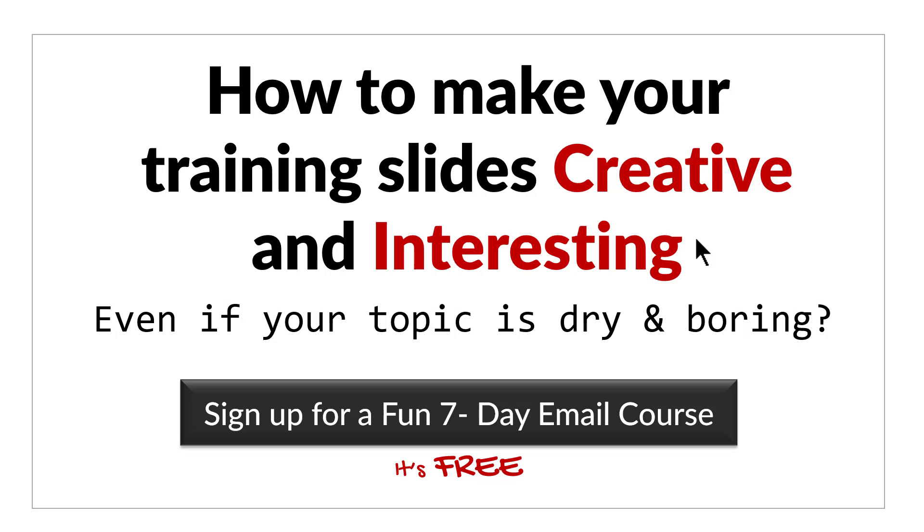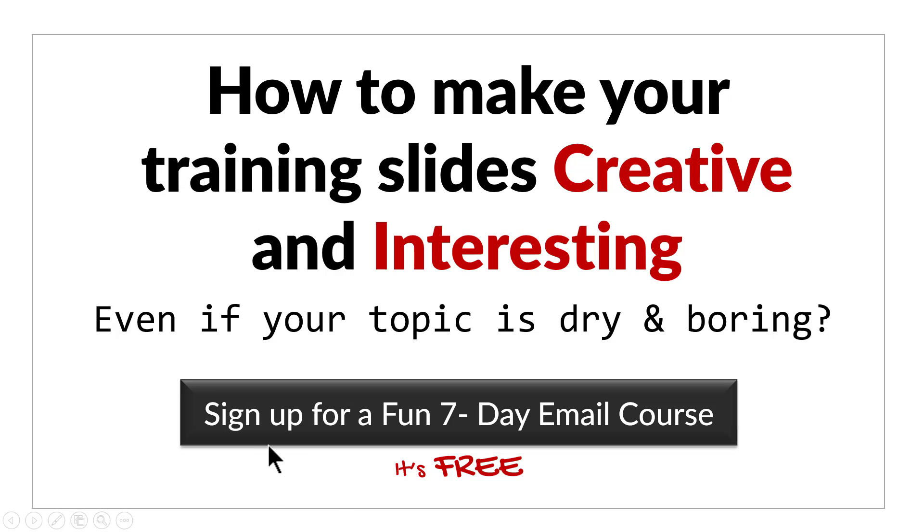Before we close this video, just one more thing. Do you want to know how to make your training slides creative and interesting even if your topic is dry and boring? Then please click on this button to sign up for a fun seven day email course. It's a totally free course. And if you're a trainer or a course creator, you cannot afford to miss this email course. I'll see you on the inside.